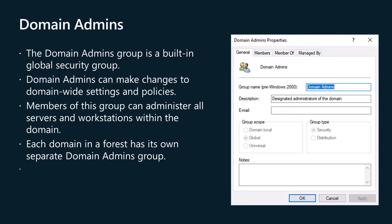The Domain Admins Group is a built-in global security group in Active Directory that holds highly privileged rights over the entire domain. Members of the Domain Admins Group have broad and unrestricted control over the domain, allowing them to make changes to domain-wide settings, security policies, and grants the ability to administer all servers and workstations within the domain. Each domain in a forest has its own separate Domain Admins Group. The Forest Root Domain's Enterprise Admins Group and each unique domain's built-in Administrator Account are members of the Domain Admins Group.